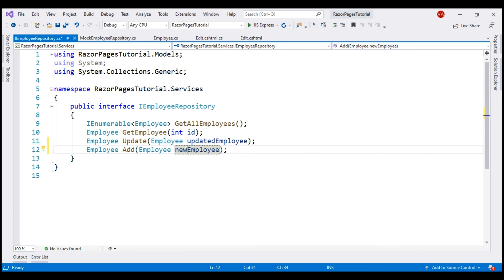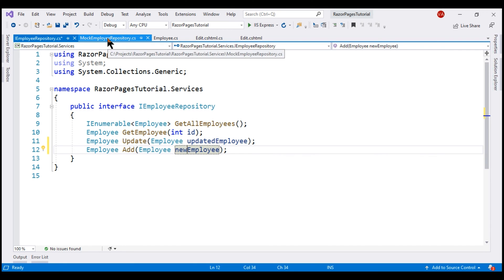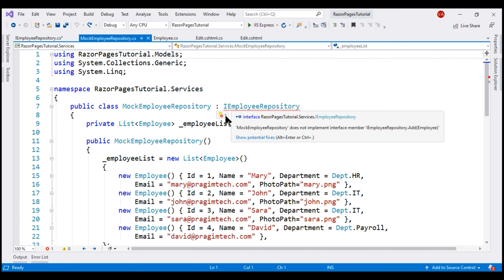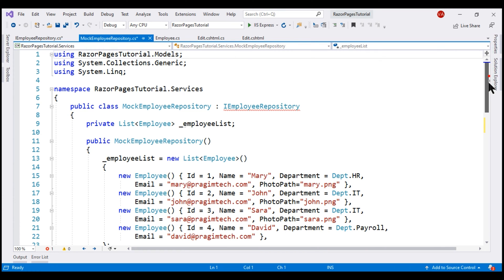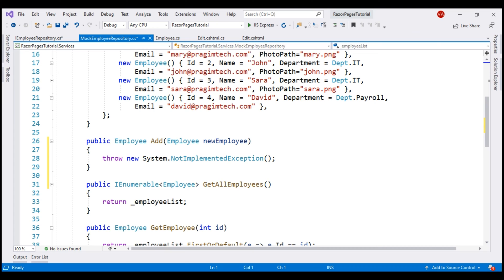Our next step is to provide implementation for this new Add method. Within the MockEmployeeRepository class, click on the down arrow and select Implement Interface. At the moment, we are still working with in-memory data, so we have to manually compute the ID value of the new employee being added. When we add support for SQL Server, we do not have to manually compute the employee ID value.